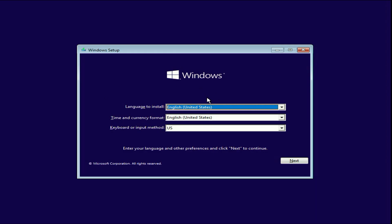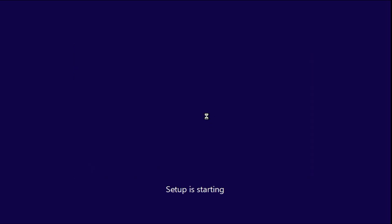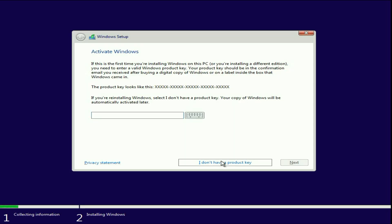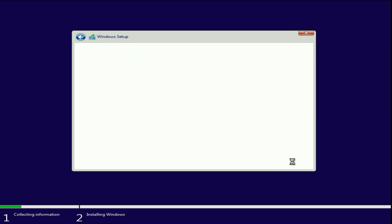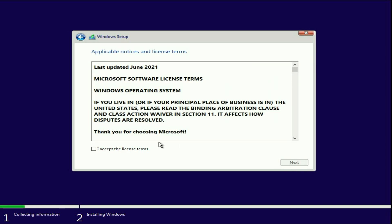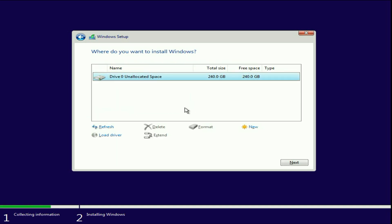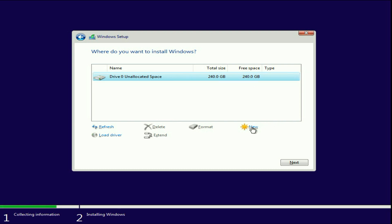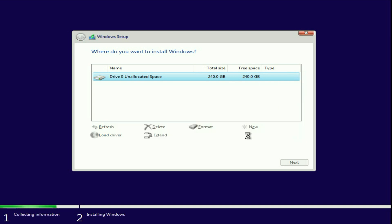Now start the process again. Click on next. Click on install now. And you can see this is my hard drive of 240 GB. Right now it is in unallocated space. So select the hard drive, then click on new to create a partition. So I will create only a single partition. Click on apply, then click on OK.